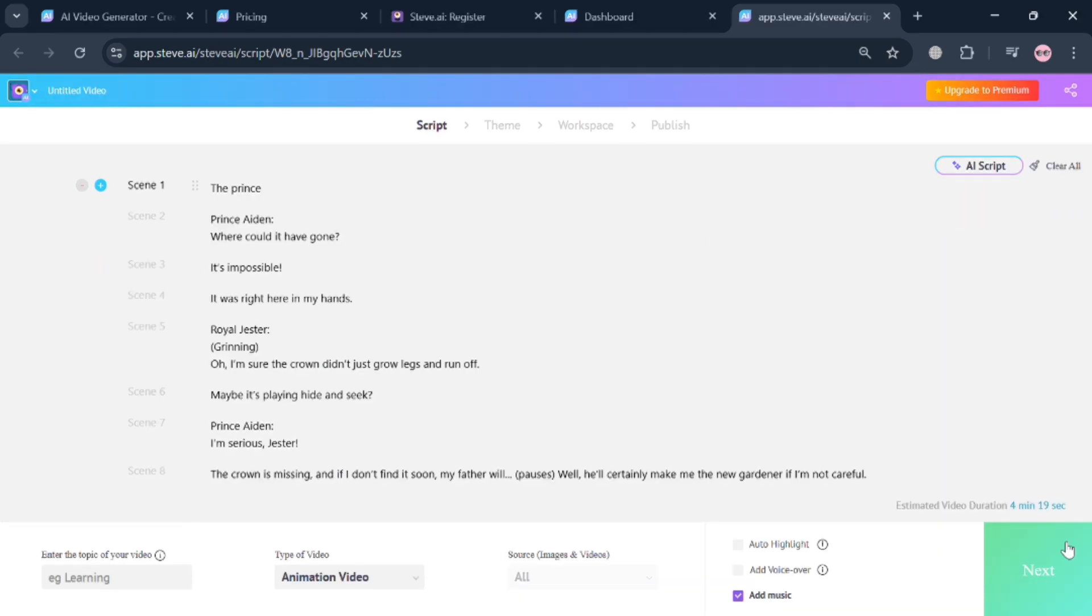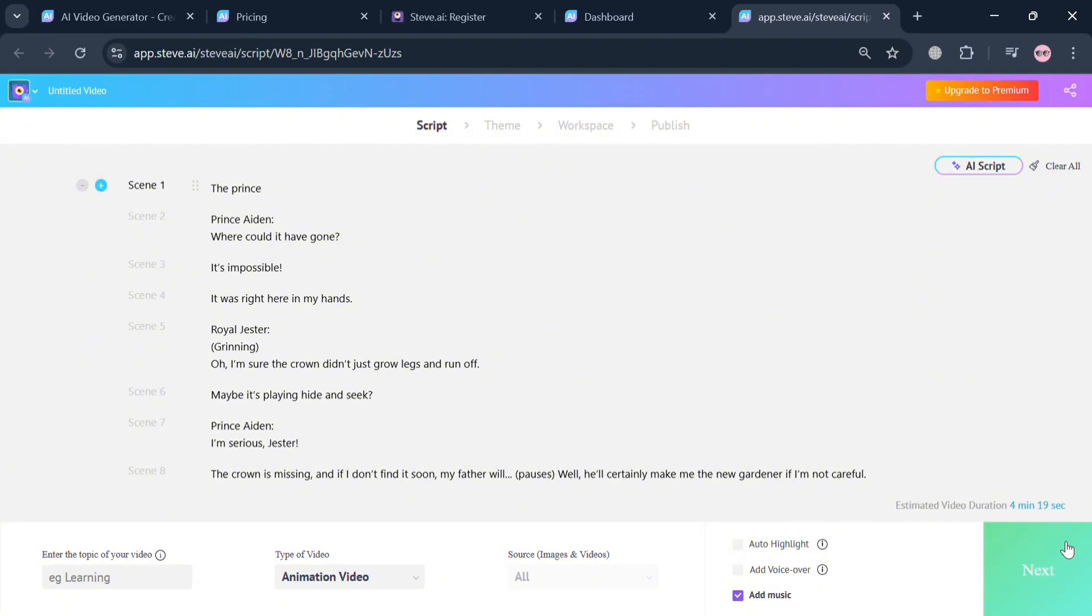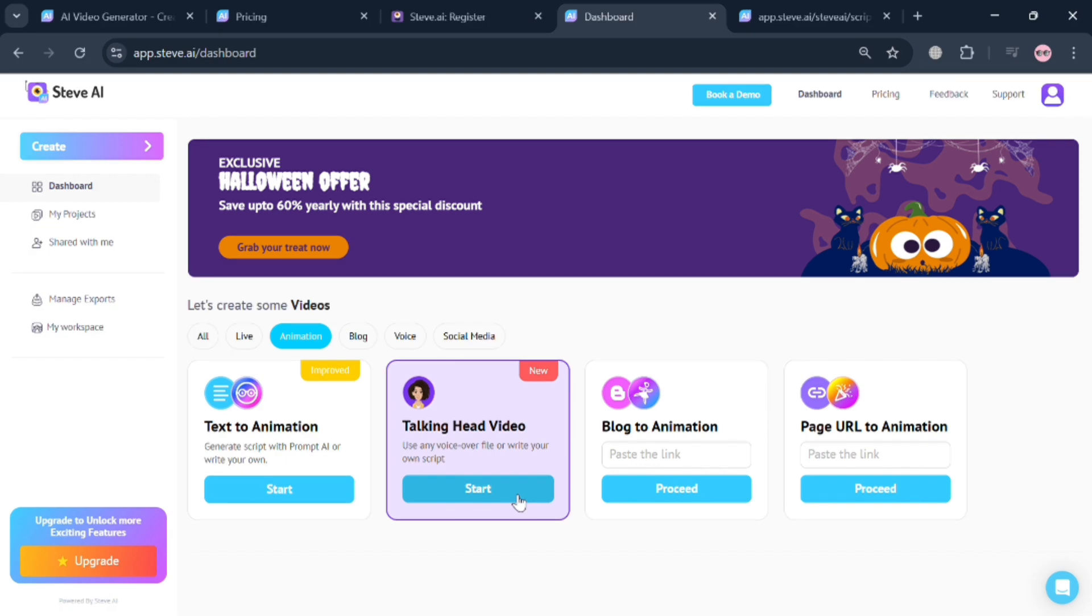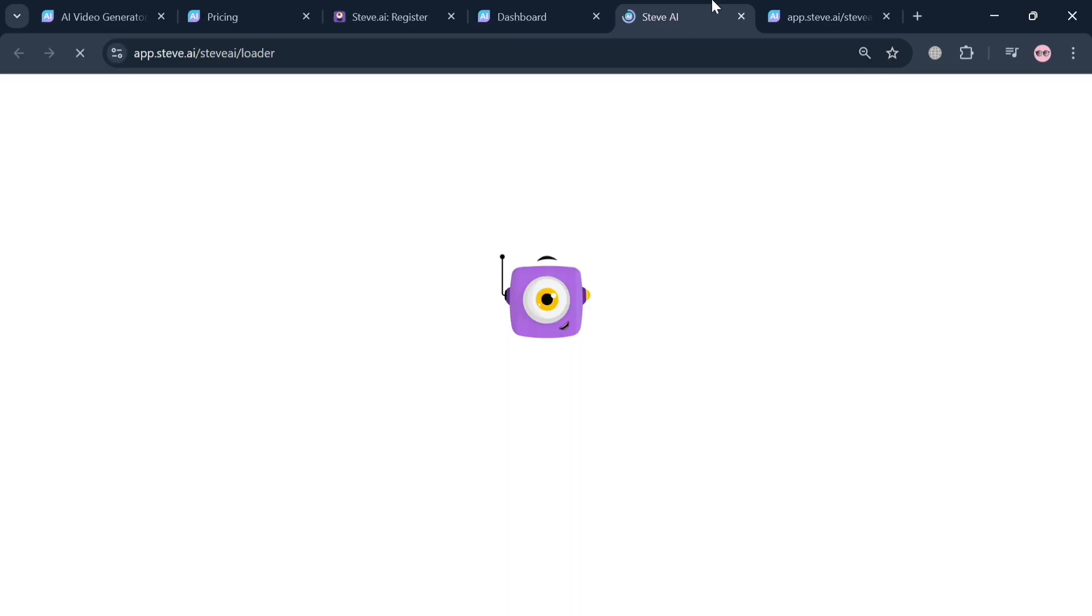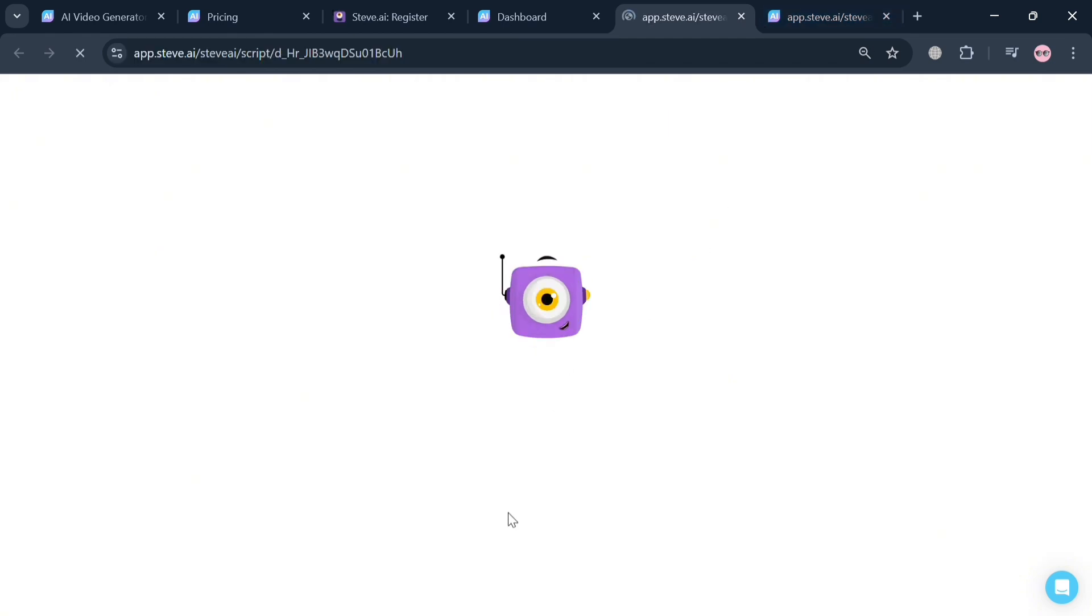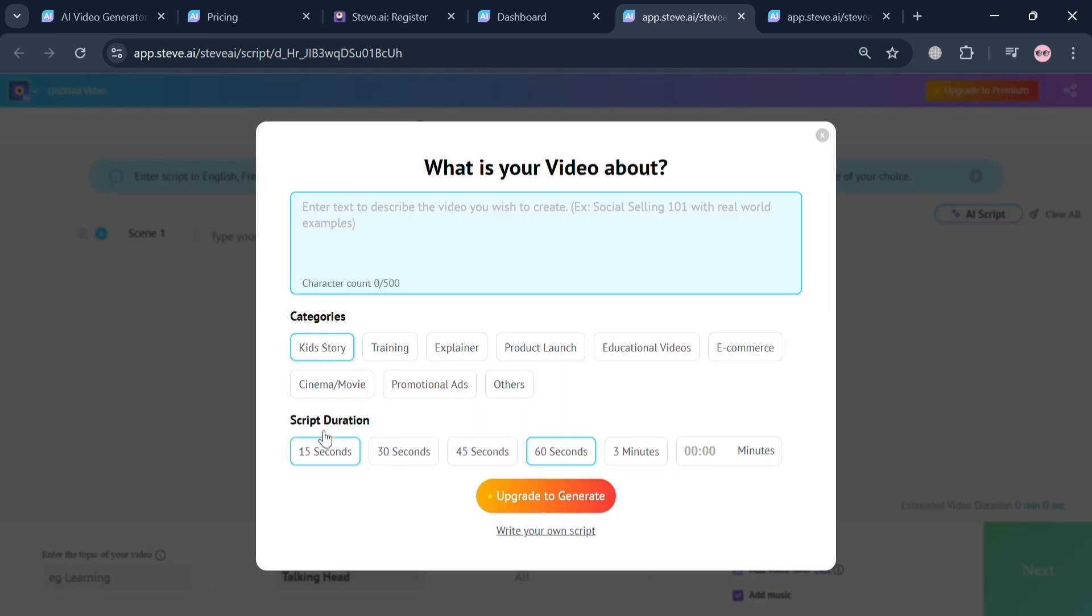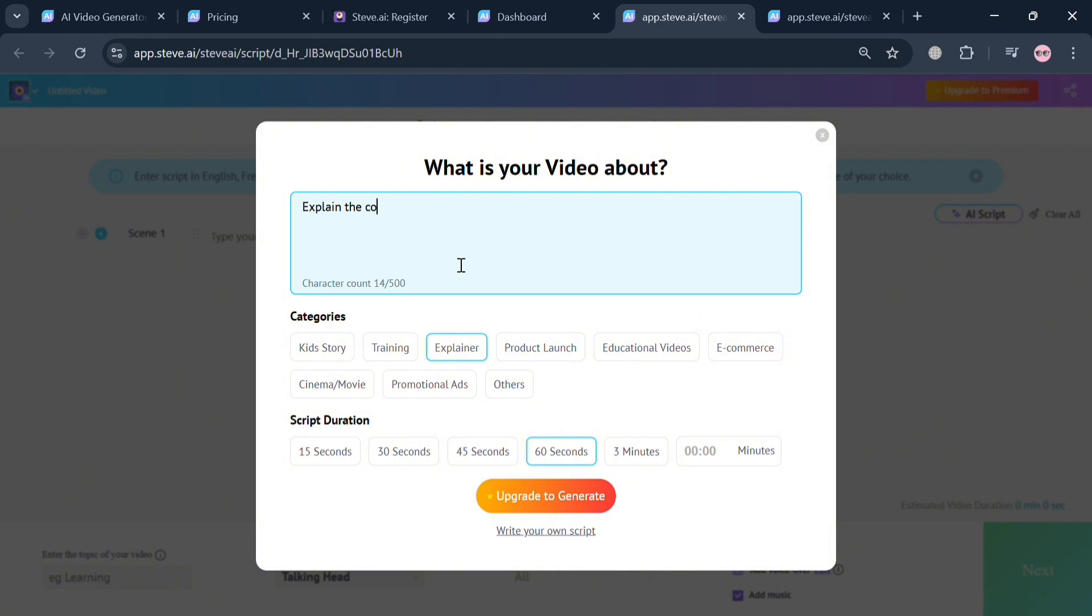Since it is not currently working, we're going to go back to this page. Instead of choosing text to animation service, we're going to click talking head video under animation. By clicking the start button we'll automatically be directed on the next tab which will show us how we can start creating an animation video.